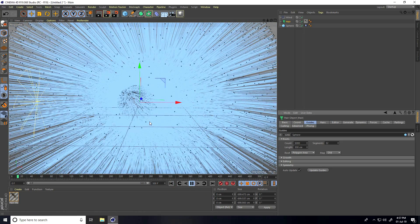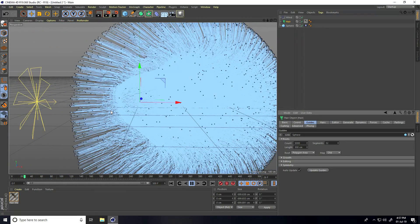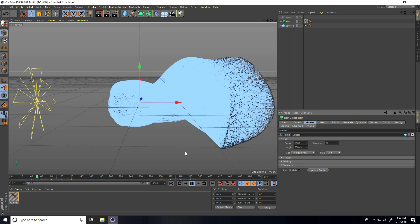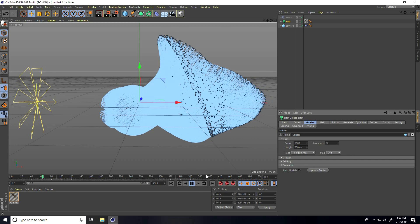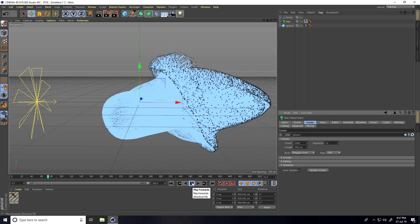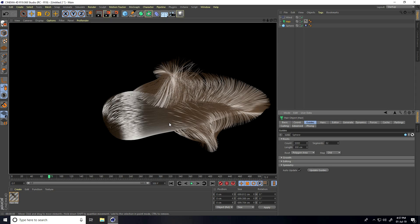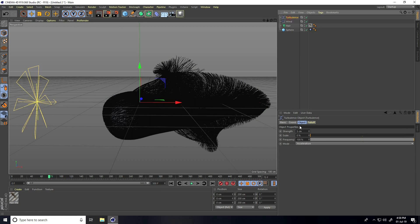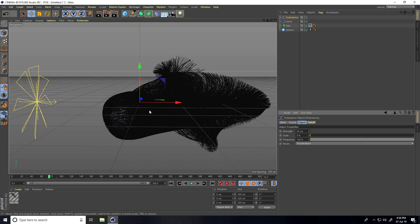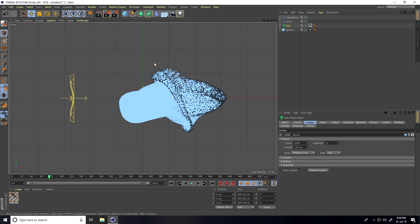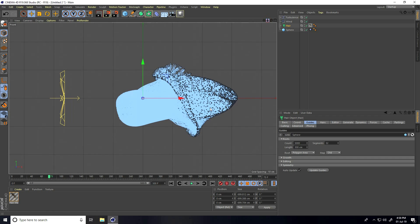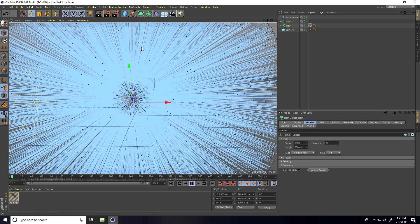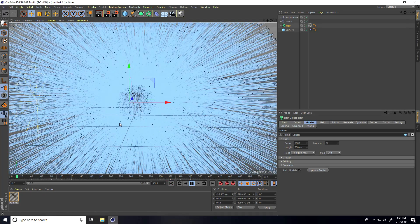If you take more count the system gets slow. I also apply Turbulence — stop, render preview, then add Turbulence. Select Turbulence and set Strength to 20 centimeter. Select Turbulence and go to Animate.